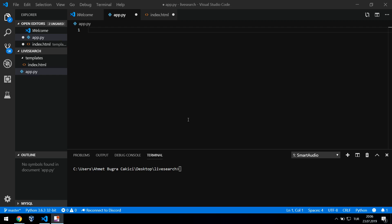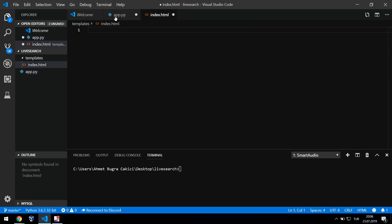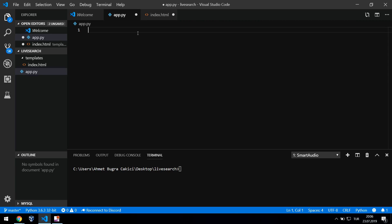In this video I'm going to show you how to make live search in Flask. I'll also use MySQL for the live search, so it's going to be live search with a database. We should use Ajax to do this without refreshing the page.